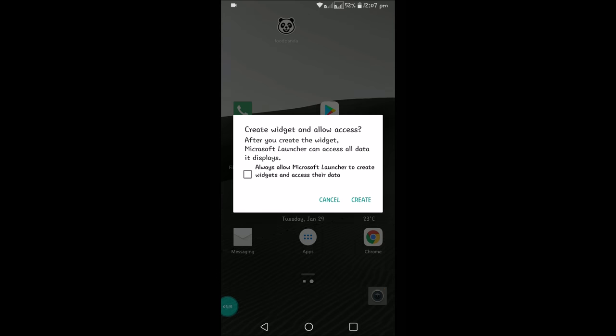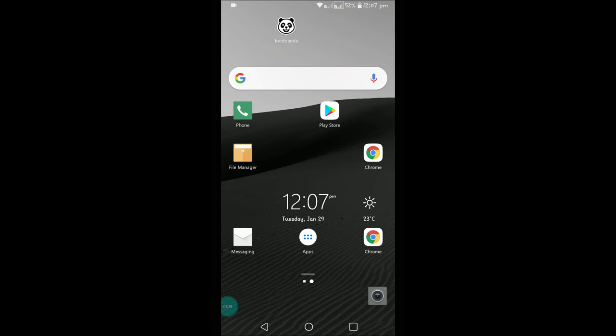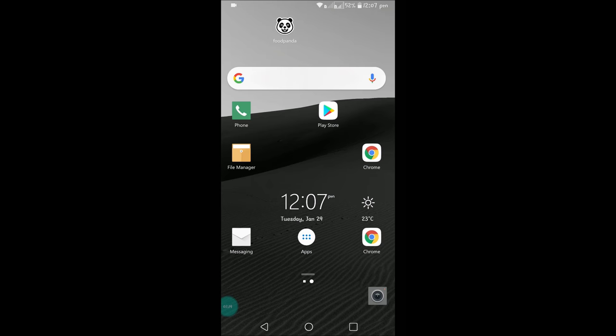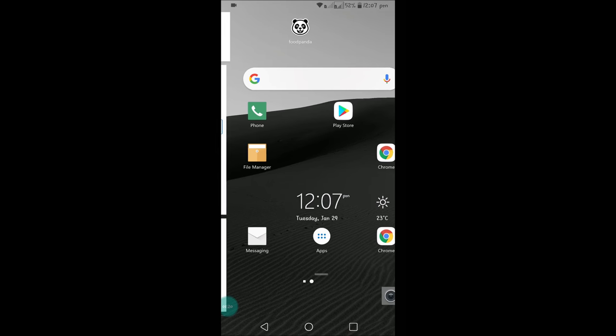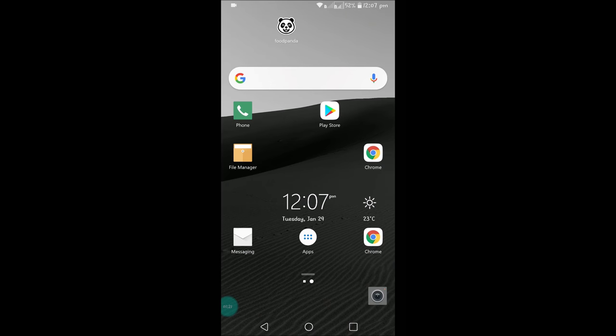So click on that and it will ask 'Create widget' and 'Allow access'. I can click on 'Create'. See, right away I got the Google bar widget on my home screen. So this is how simply you can add it.